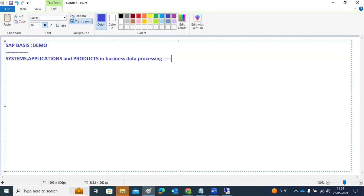If you want to process business data from one system to another system, you need three things: a system, an application, and a product. The product is called the ERP product, the application is called the SAP application, and the system is one of the presentation layer systems. These three are required to process business data.